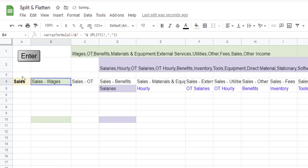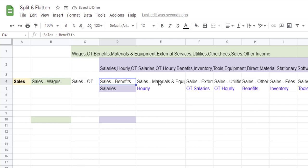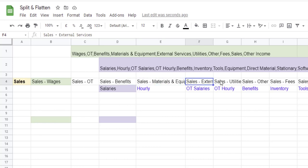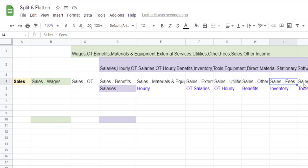Now you can see that each item has Sales, space, dash, space, and the category that it refers to in each column.